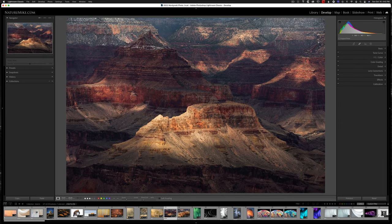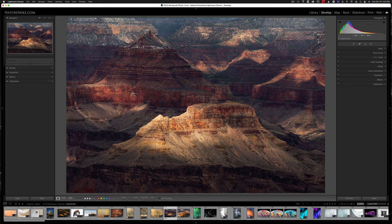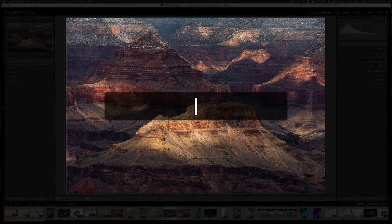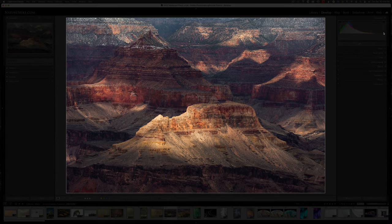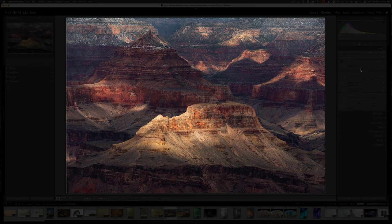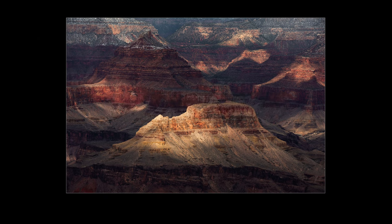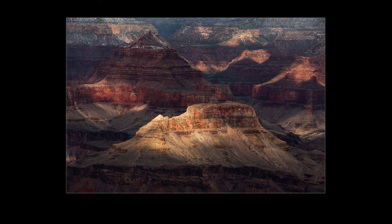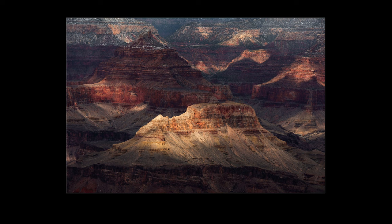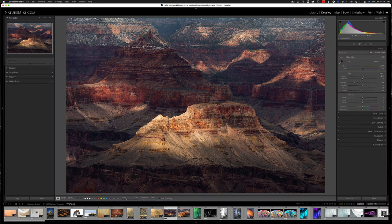Another helpful key command that will work in the develop or the library is the L key. And that's the lights out keyboard shortcut. So remember L for lights. If I hit that, you can see the outside of the screen kind of gets a little darker. And I can actually still continue to process this image if I wanted to in this mode. If I hit the L one more time, the outside completely turns to black, allowing you just to see the image while removing all the outside distractions of the controls. And if I want to go back to my normal view, I'll just hit the L key one more time.